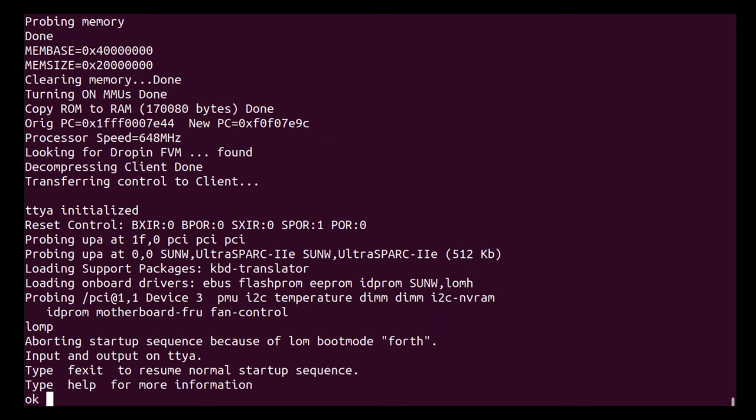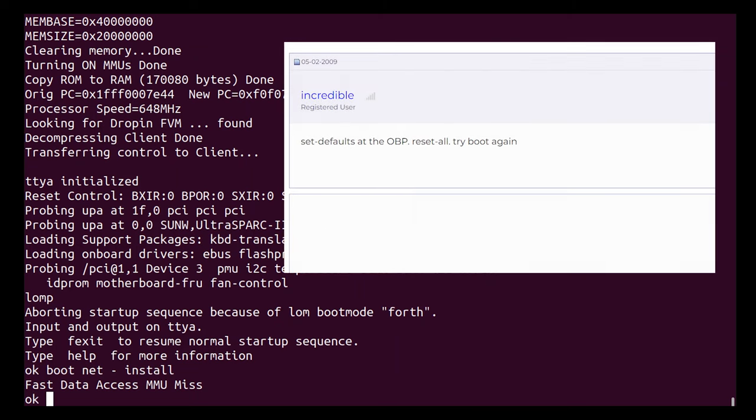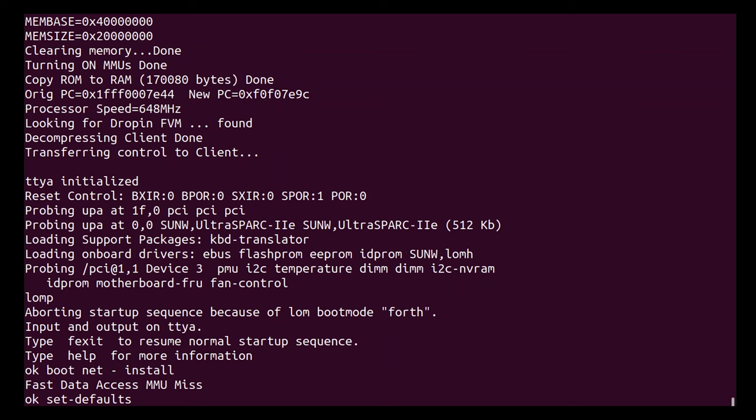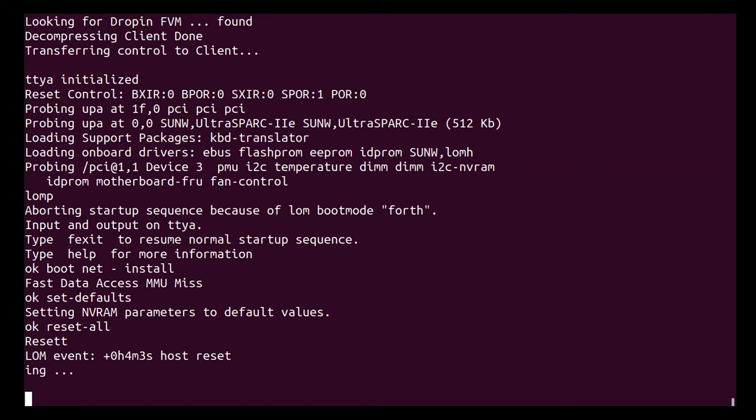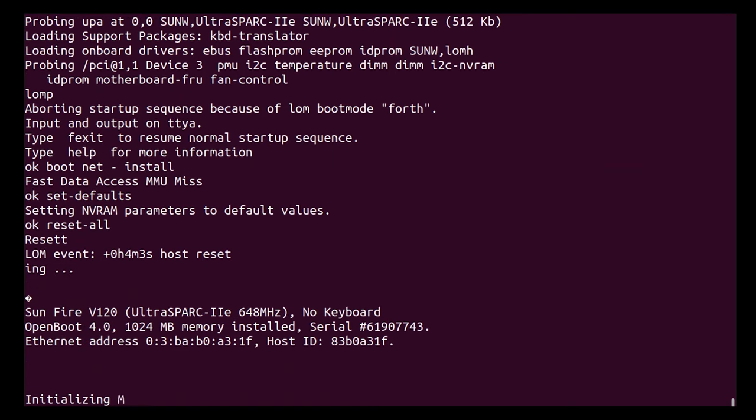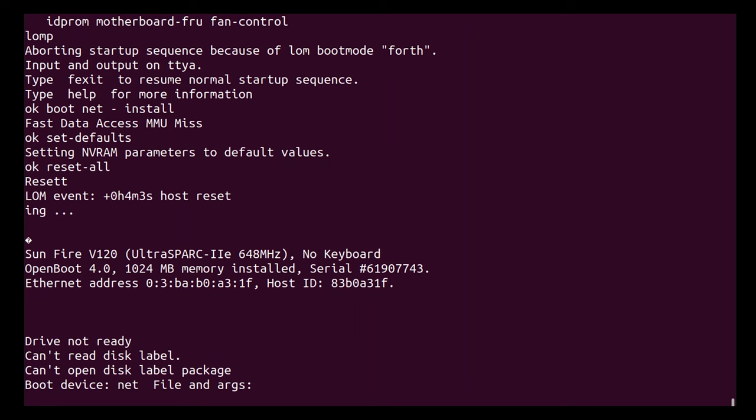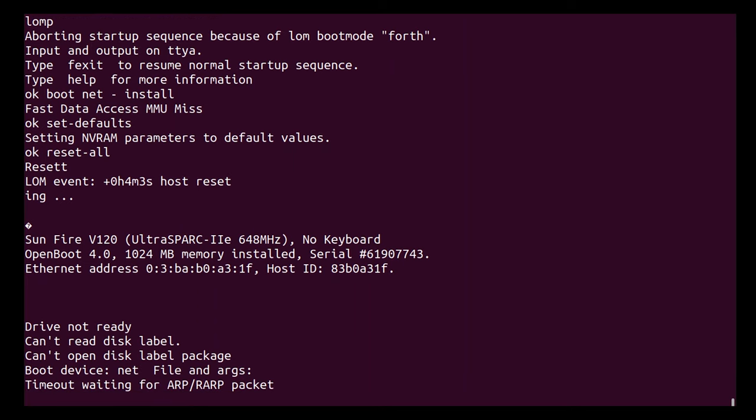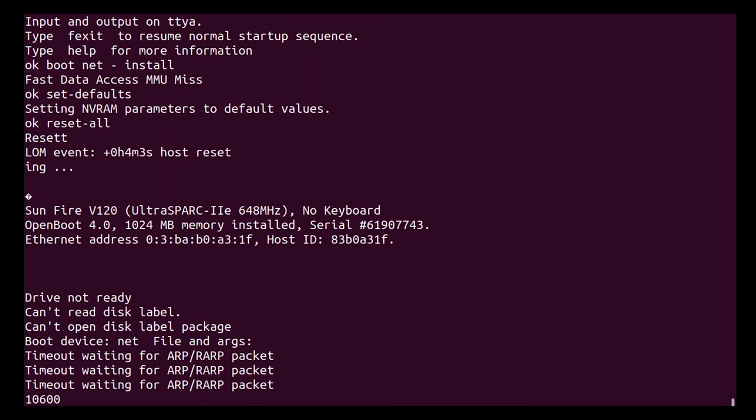All right. So here we are at the OK prompt, otherwise known as the open boot PROM prompt. And now we can tell it to boot over the net. So let's say boot net install. All right. And then if you hit this, there is a forum post from 2009 from a user named incredible. And this is what you do. You, of course, say set defaults. And then reset all. And what do you know, this thing is netbooting from our jumpstart server. So obviously it doesn't understand the boot drive. So it's skipping to the net and I am going to time lapse this and we'll come back with hopefully an install of Solaris.